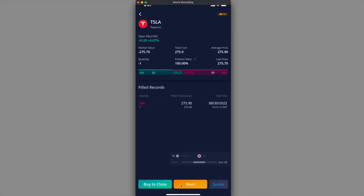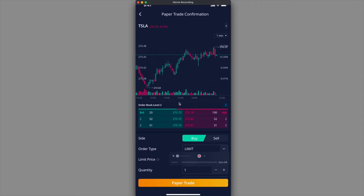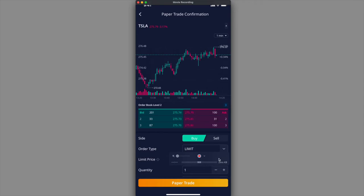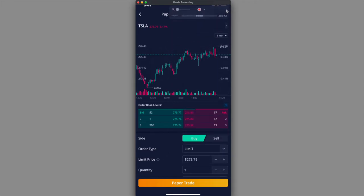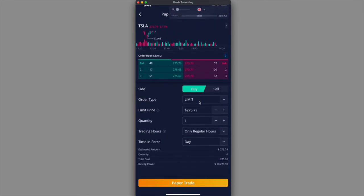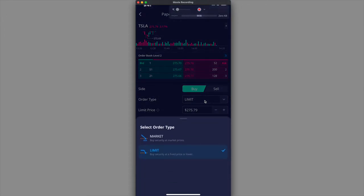What I'm going to do is buy to close. Click on buy to close. If I move this out of the way and if I scroll down again, I am looking at the buy order, right?